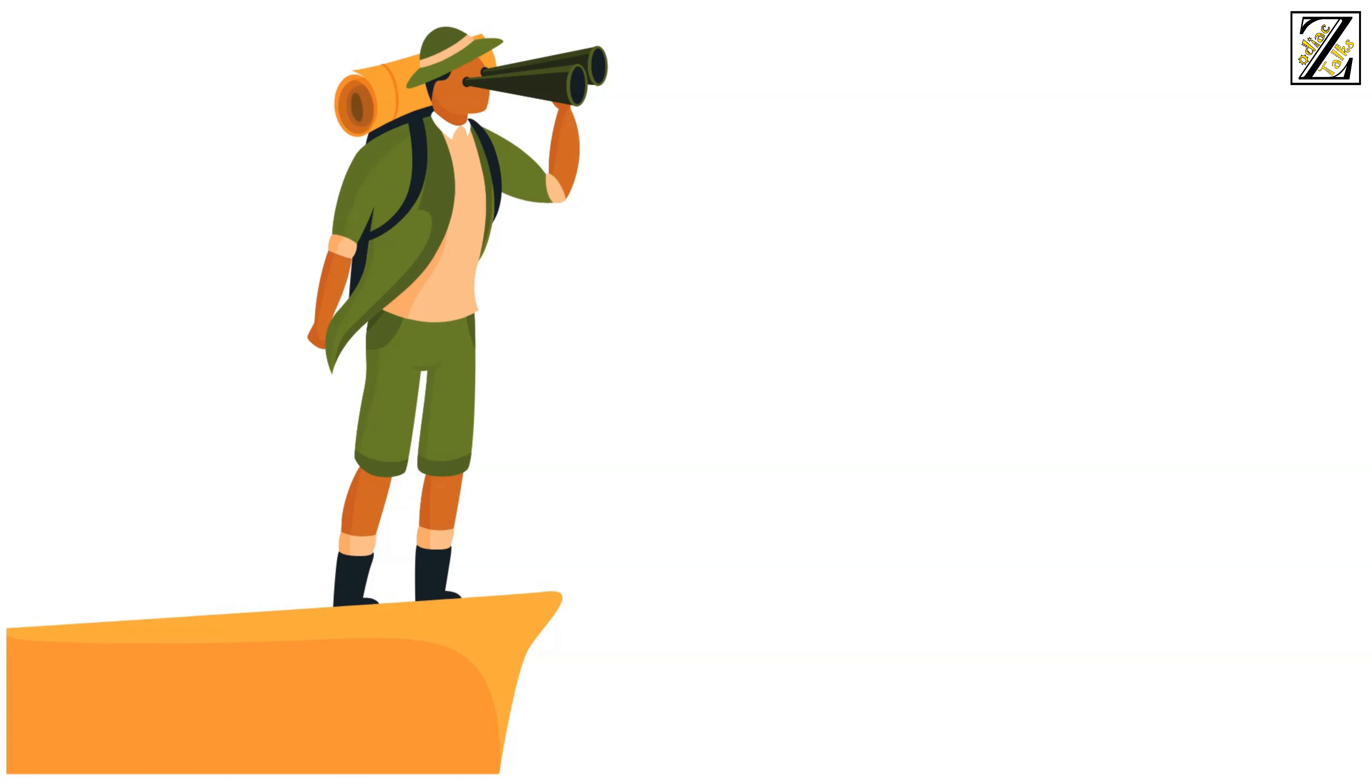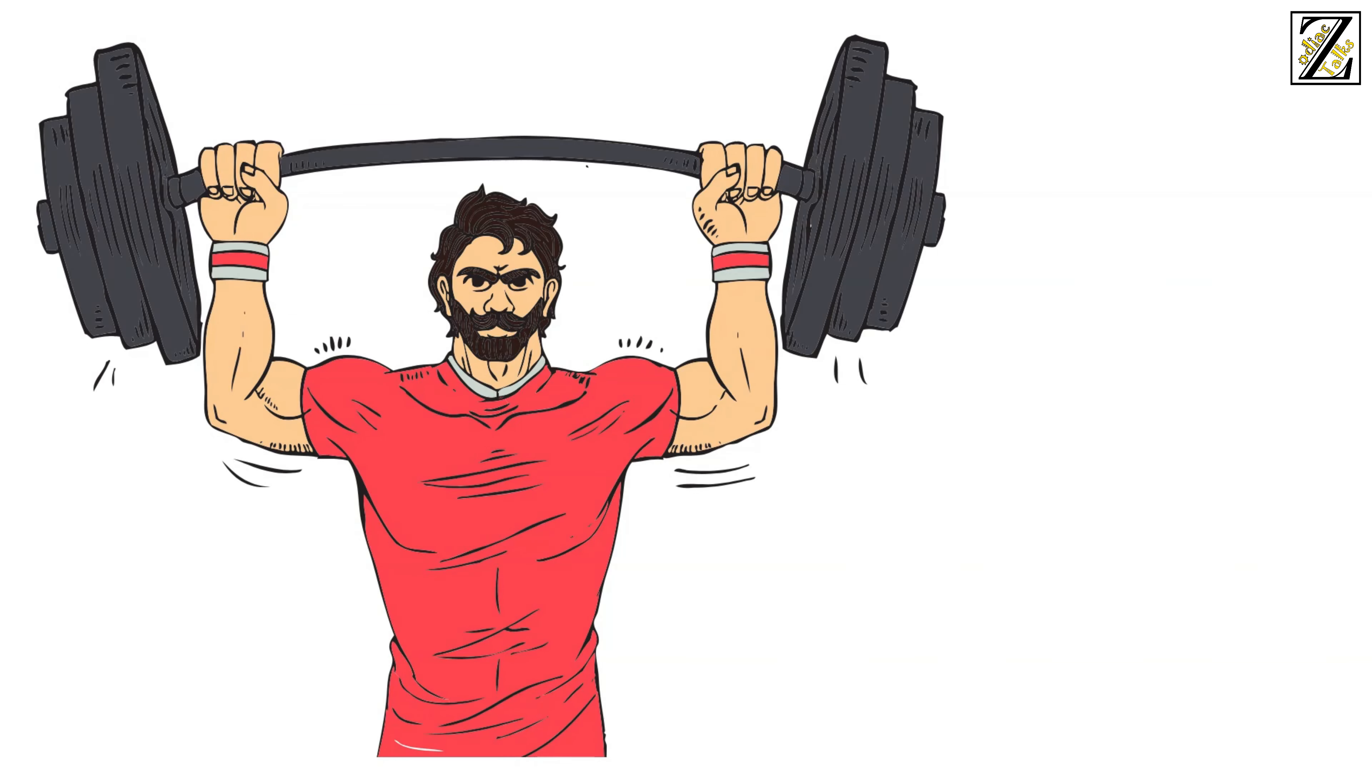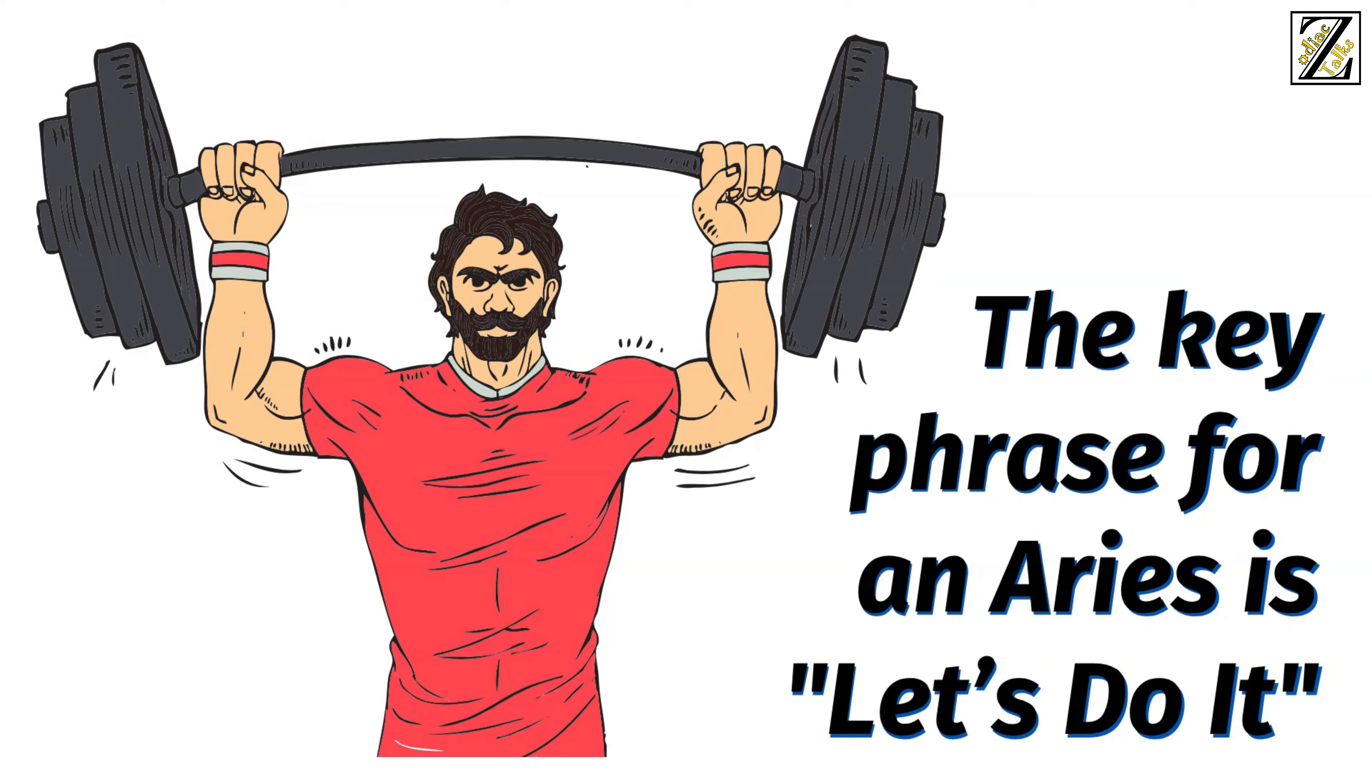If you're an Aries, however, you're especially lucky because you can call on this inner spirit any time of the year. The key phrase for an Aries is, let's do it.